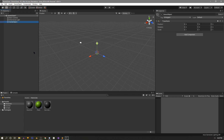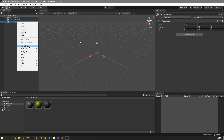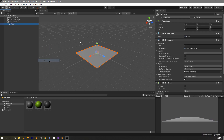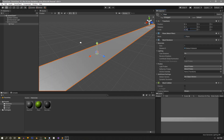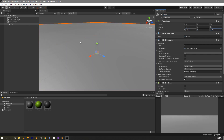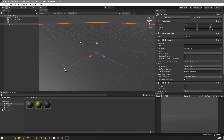To set up our environment, we go back to the hierarchy and create a new empty game object, rename it to environment, and make sure its transform position is set to 0, 0, 0. Then back at the root, we create a new 3D object — a plane — call it floor, scale it to 40 by 40 on the X and Z, make sure the position is still 0, 0, 0, and drag our base color material onto the floor.